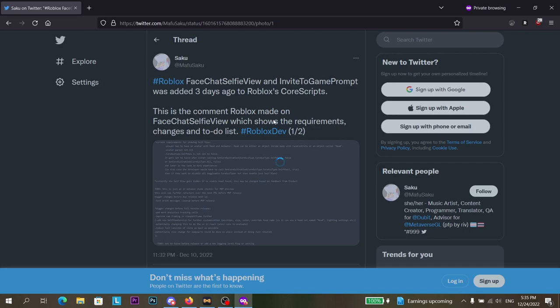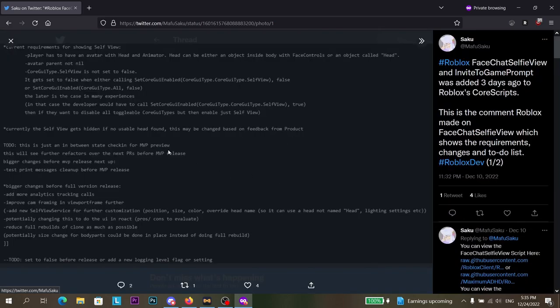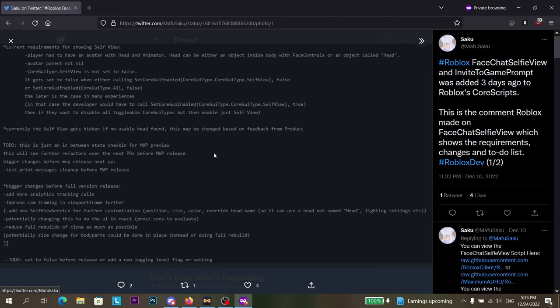But basically in the code here, it tells you the requirements that shows the self-view camera. Basically a self-view camera is with dynamic heads, the heads where the faces can move, where you can use your camera and do expressions in real life and it will sync to the game.